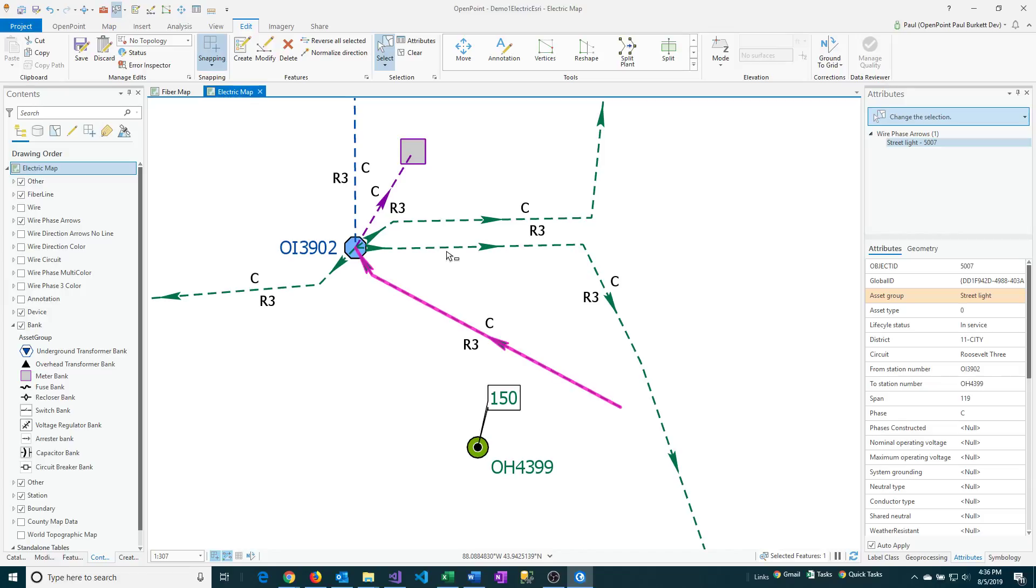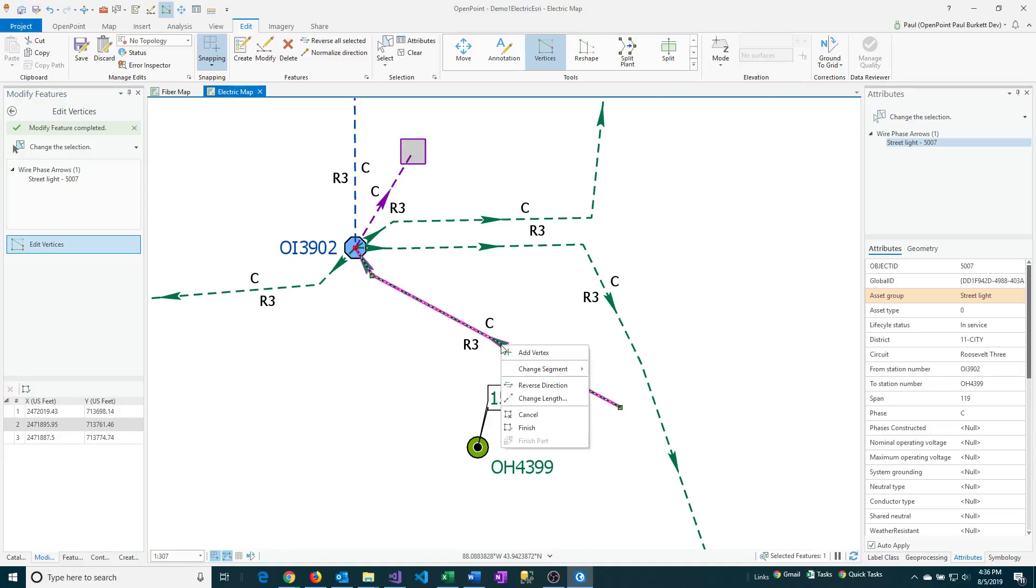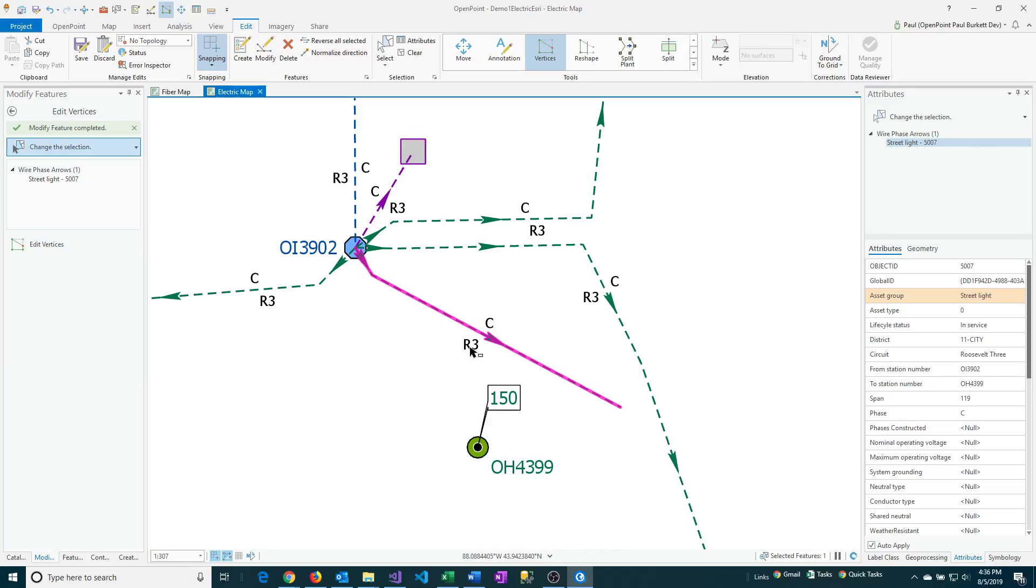Esri does have a way of doing it just natively. If you click on Vertices and then you right-click on it, you can do the reverse direction at that point, too. So depending on what you're trying to do, you can use either of those options to be able to do those line direction reversals.